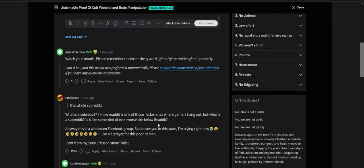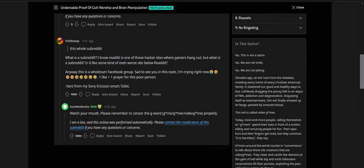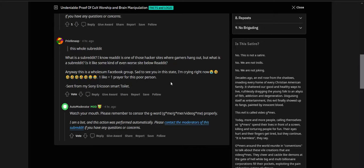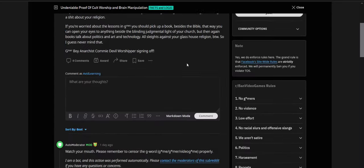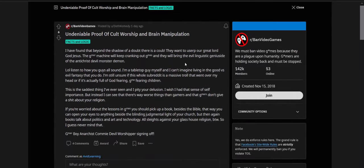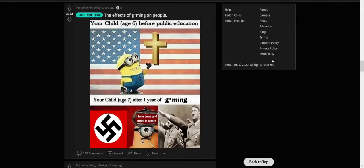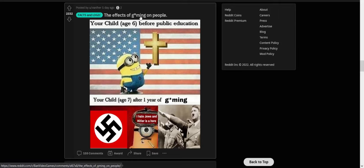Okay, I gotta see. So one was like "watch your mouth" because they insist on you censoring game, games, gamer, and video games. This whole subreddit. What is a subreddit? I know Reddit is one of those hacker sites where gamers hang out, but what is a subreddit? Okay, no, now I'm like this has to be satire. It has to be. Is it like some kind of even worse site than Reddit anyway? This wholesome Facebook group, sad to see you. In this day I'm crying right now, one like equals one. I'm so confused. I don't understand. This is, okay, so this one was the one that made me go "what the fuck is this?"